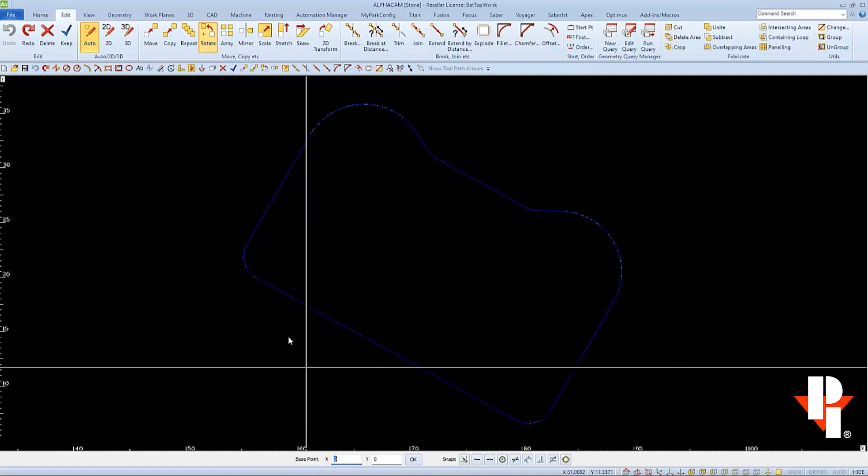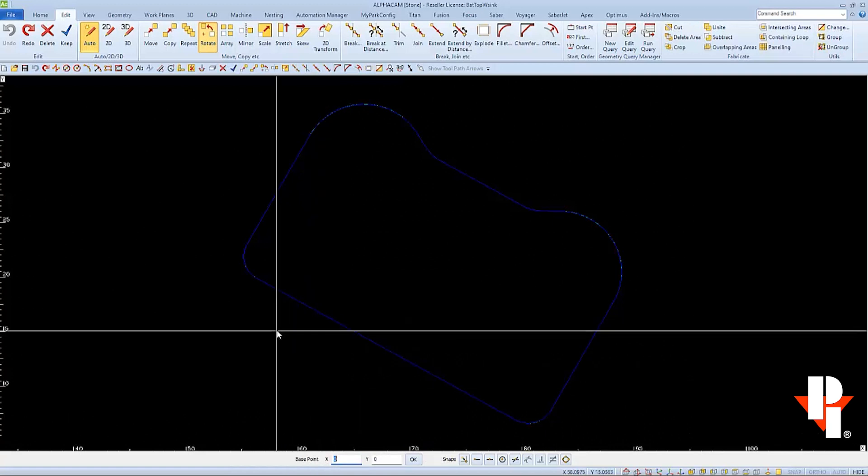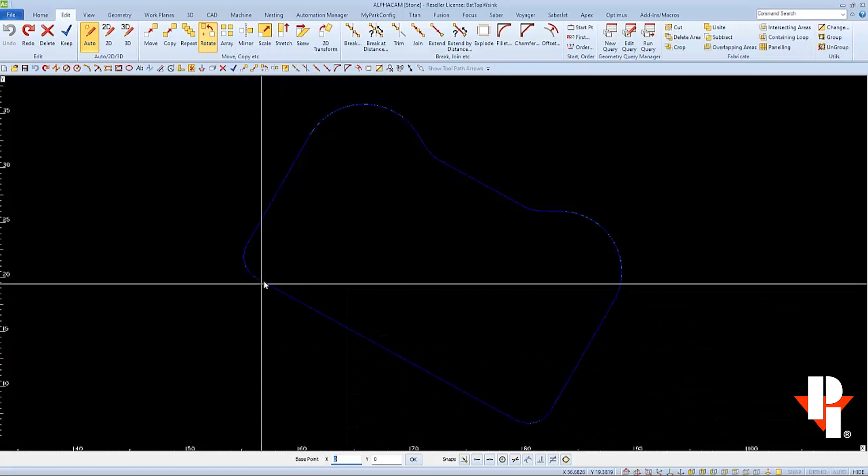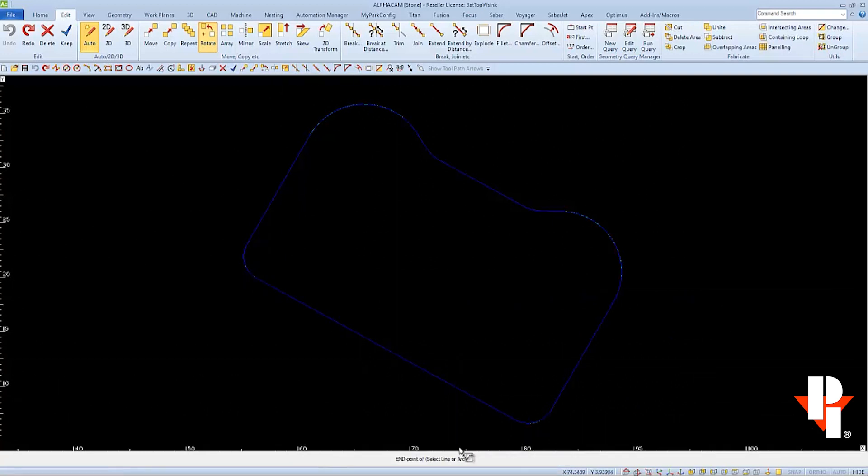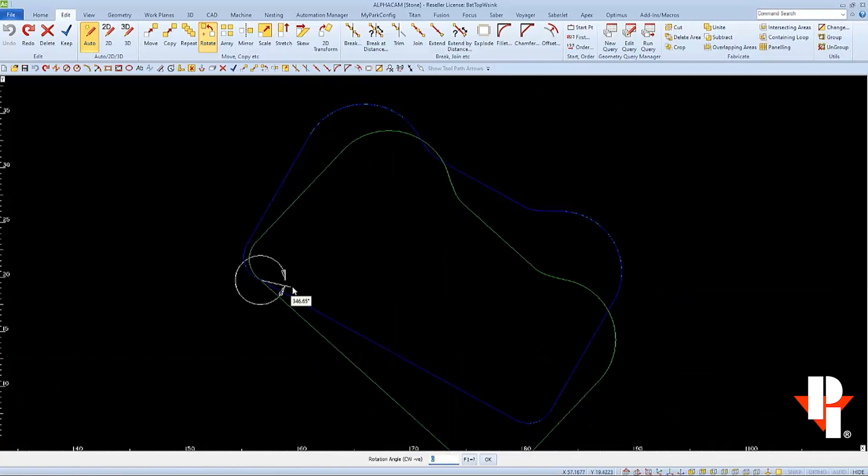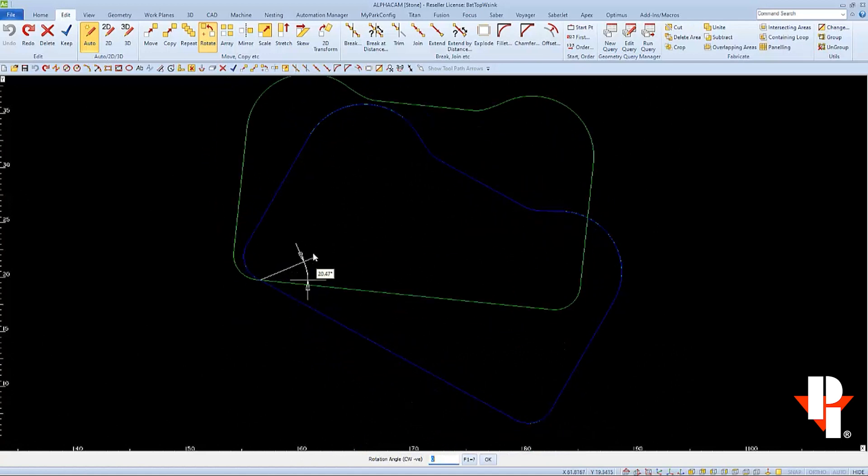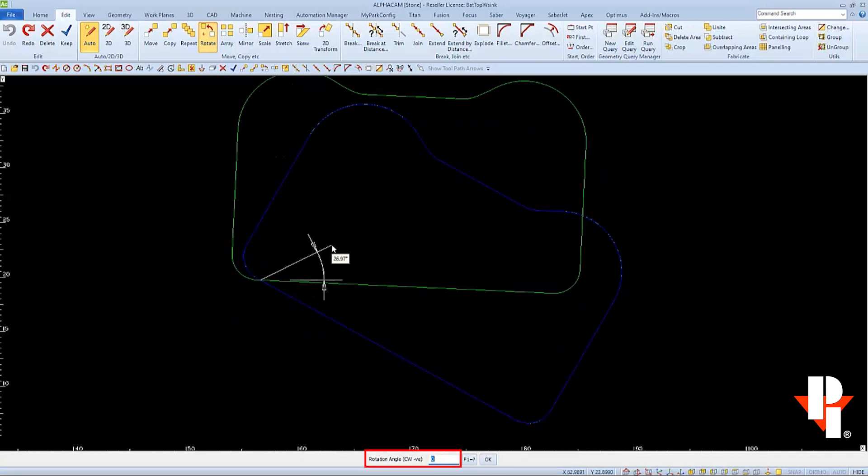I want to get the bottom edge of this sink at zero degrees, so I'll carefully select the endpoint of this bottom line to be the pivot point. And then, as usual, I'm asked to type in a rotation angle, which I don't know.